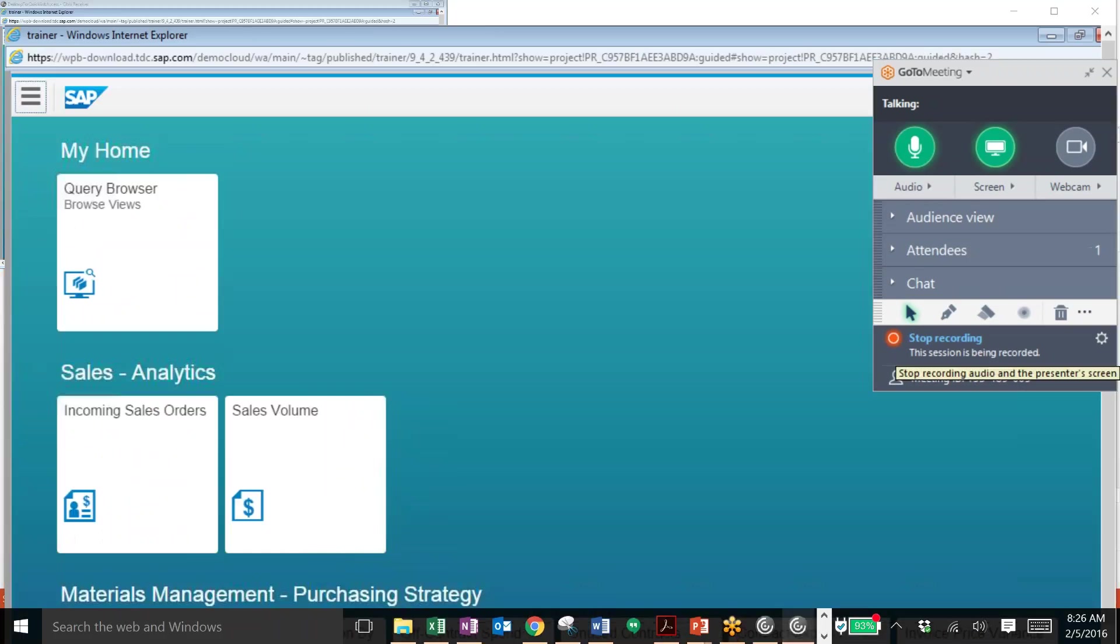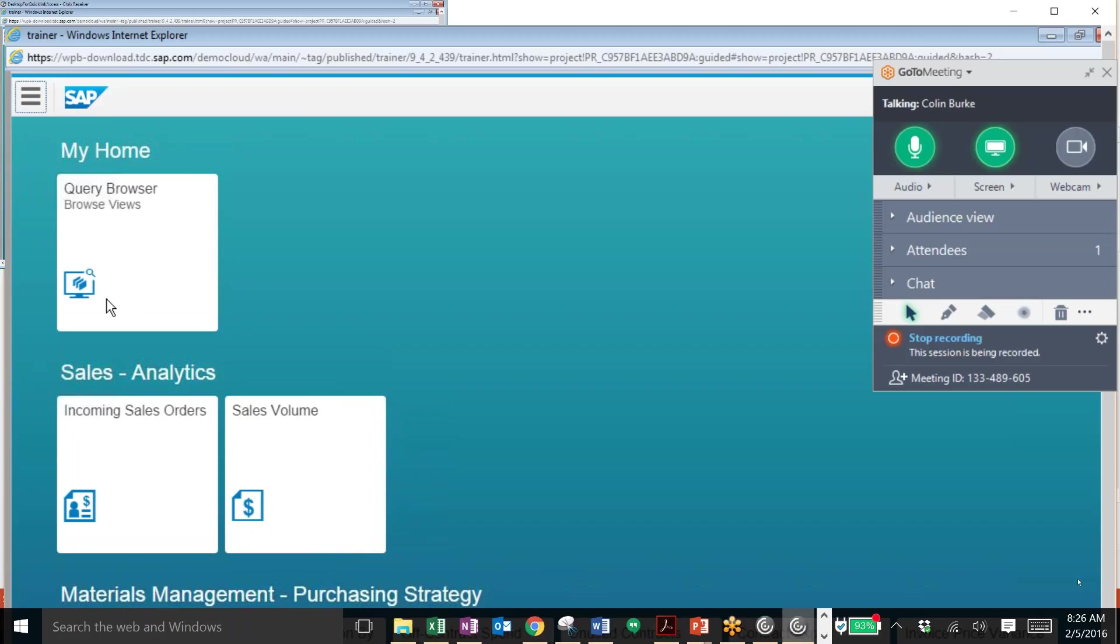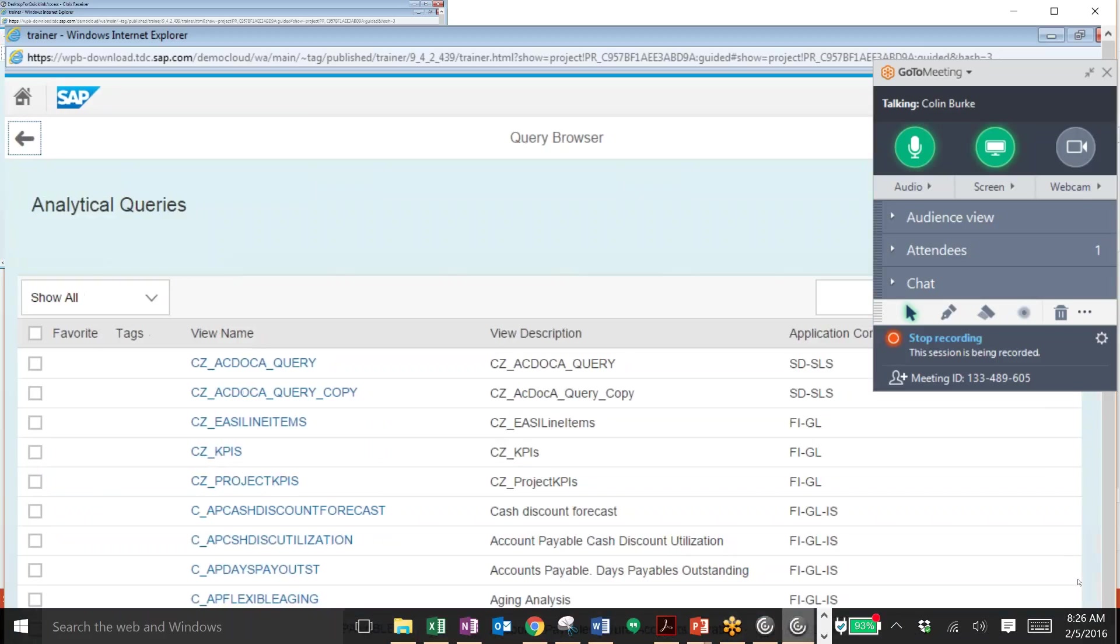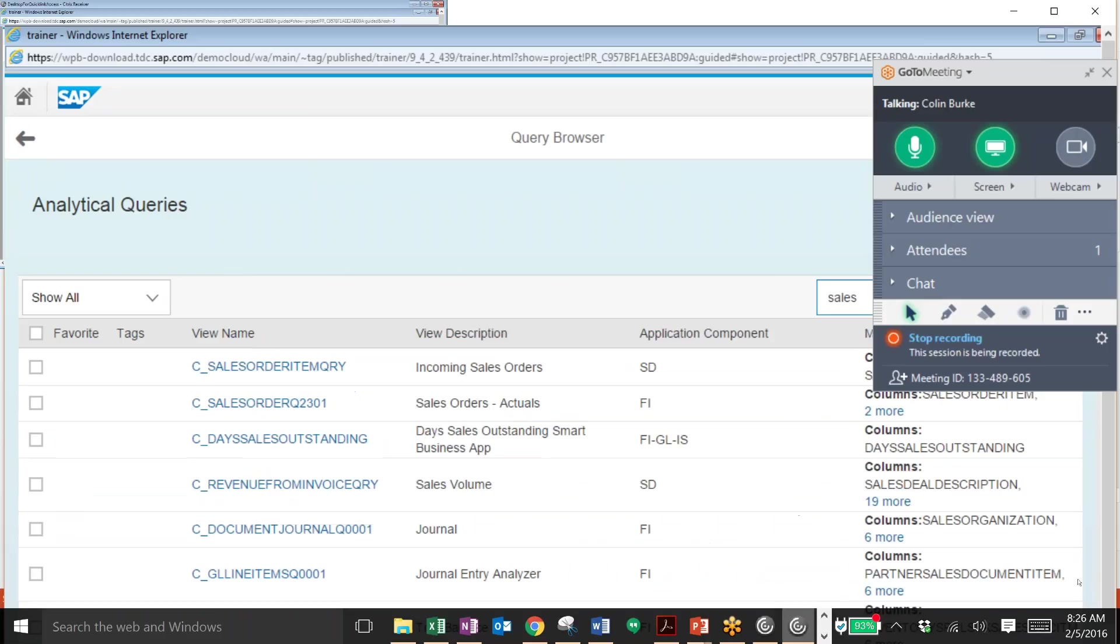Next we'll take a look at the query browser in the Fiori launch pad. So again we're back at our home screen here and we'll go up to the query browser tile and click on this to continue. Now this query browser is one place where you can see all of the different reports and then navigate to the report analysis in the design studio. We can type in sales into the search field to look for any relevant queries and hit enter.